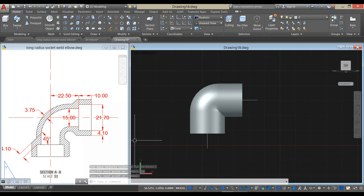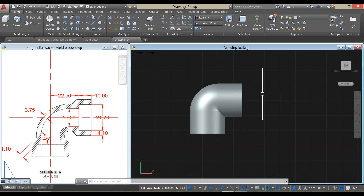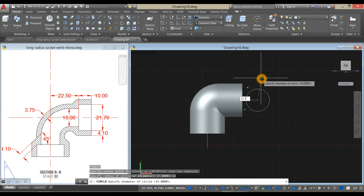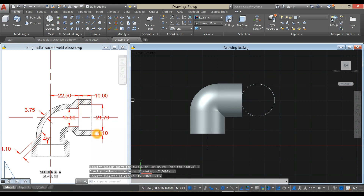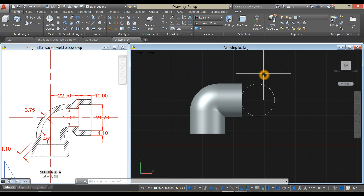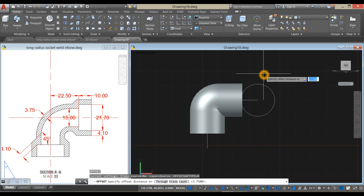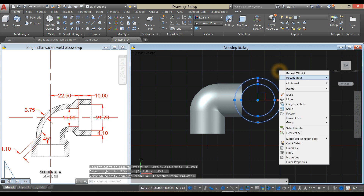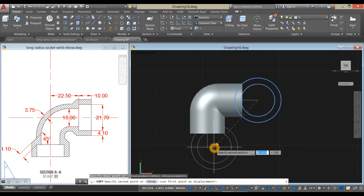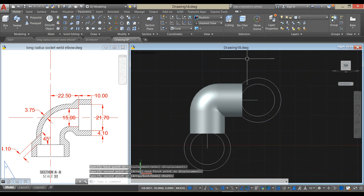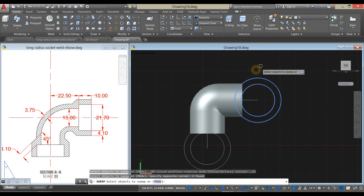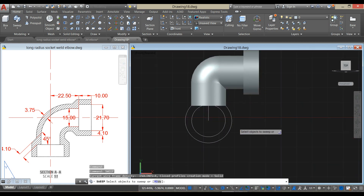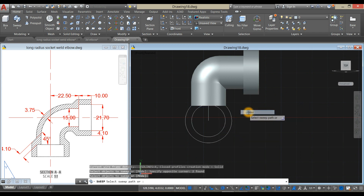The diameter of the bore of the socket is 21.7, so I'm going to draw a circle. Type C for circle command, click the end point, type D for diameter option, and enter 21.7. The thickness is 4.10, so use offset command — type O for offset, enter 4.10, select this object, and click outside. Copy these two circles from center to end point. Use sweep command again: select the two circles, press Enter, and select the path. Right-click to repeat sweep command, select the circles, press Enter, and select the path.